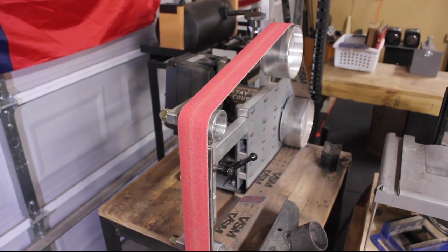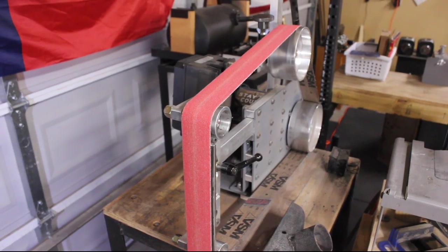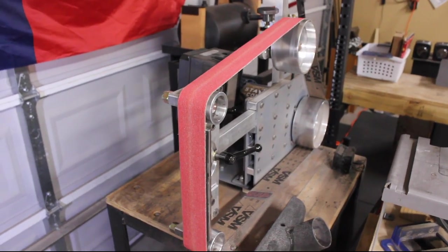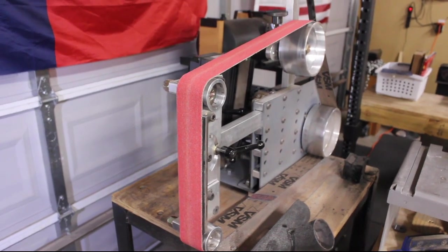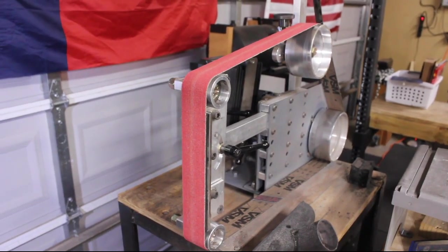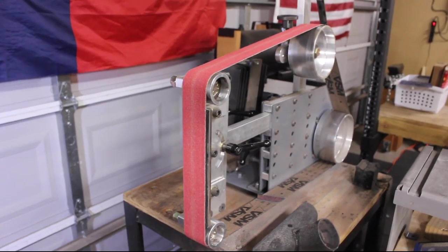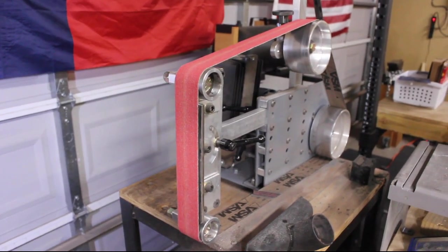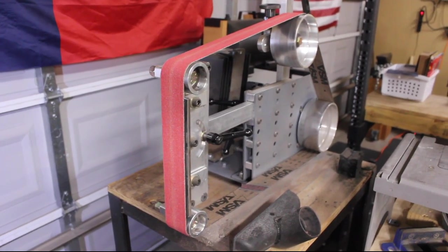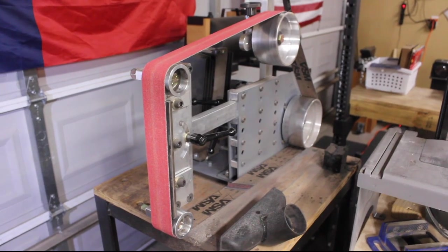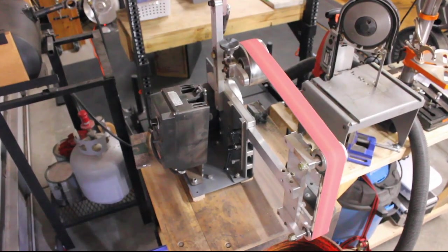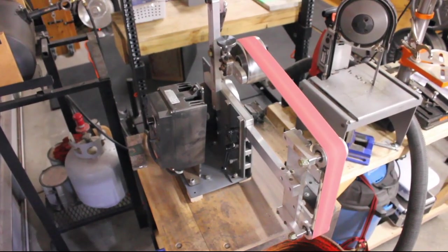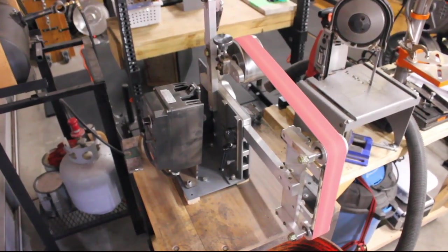This is an entry-level 2x72 grinder that without a doubt was designed for new knife makers who are on a budget. I was lucky enough to acquire this belt sander secondhand. However, it can be bought without the motor and VFD for around $500 from Kyle's site.